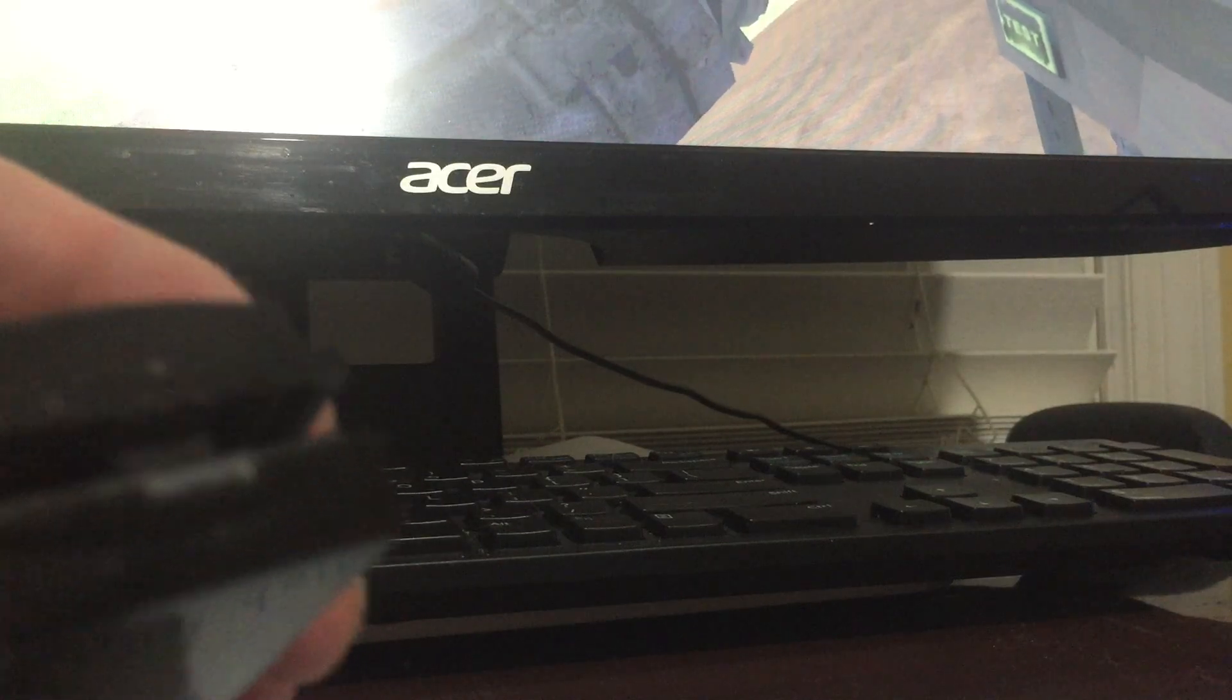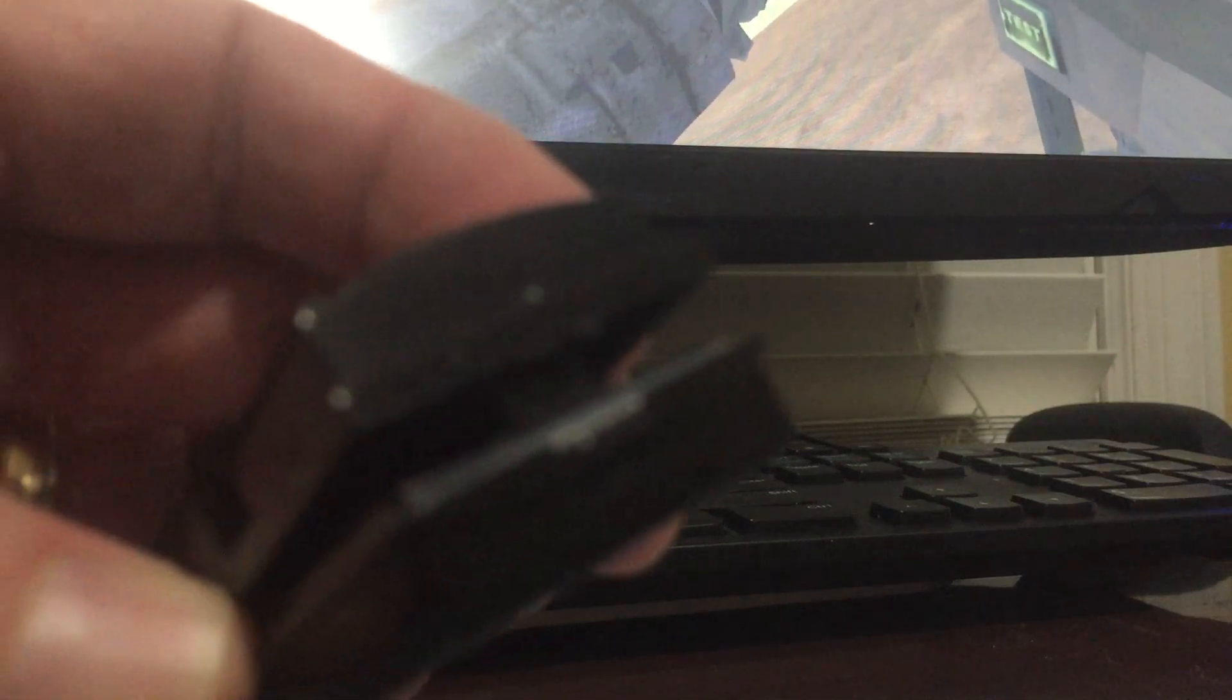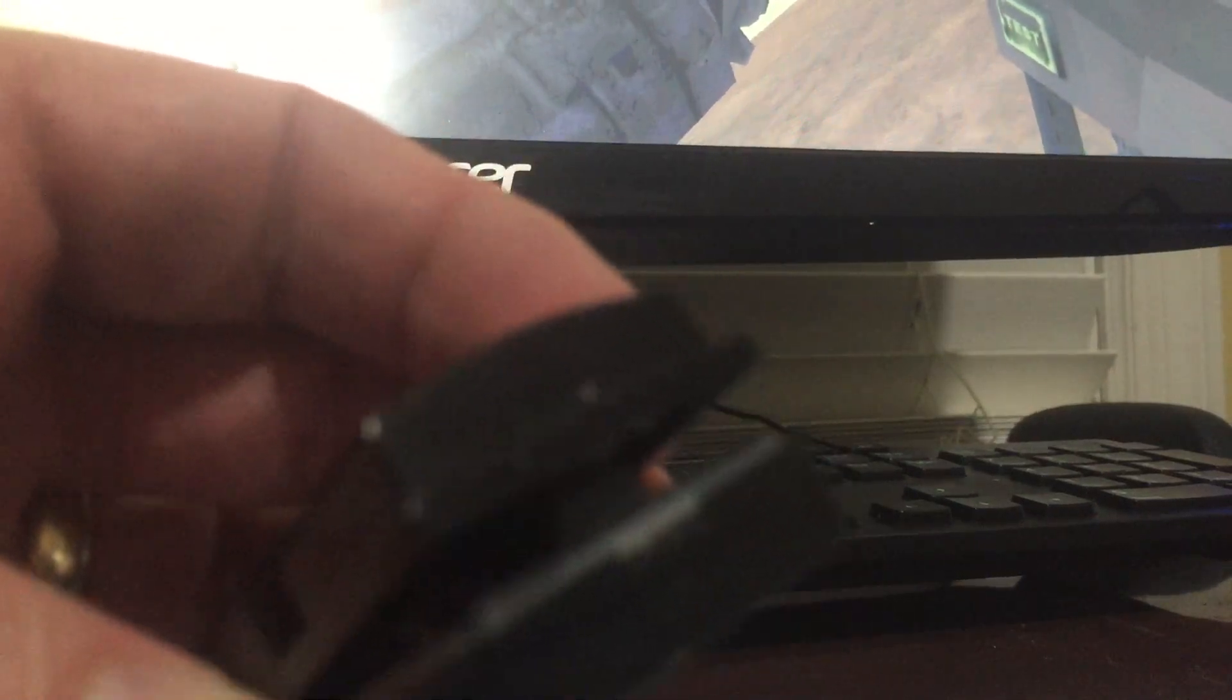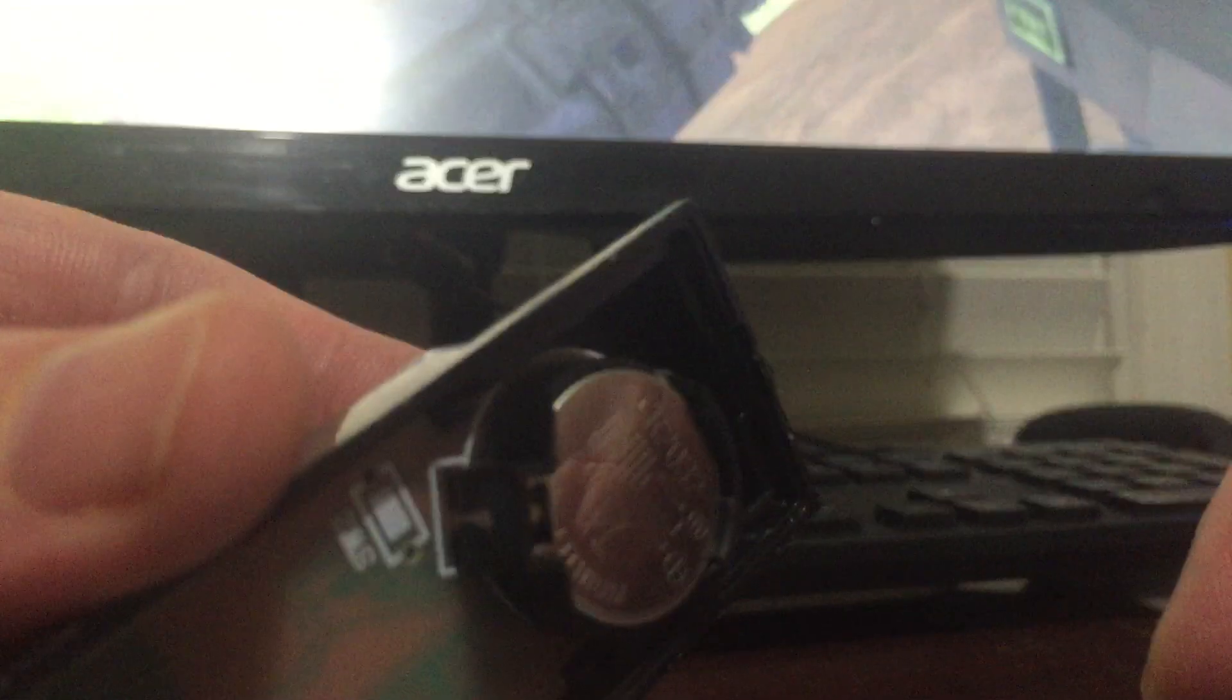Just twist it in that little slot, and it comes right off. And there's the battery inside.